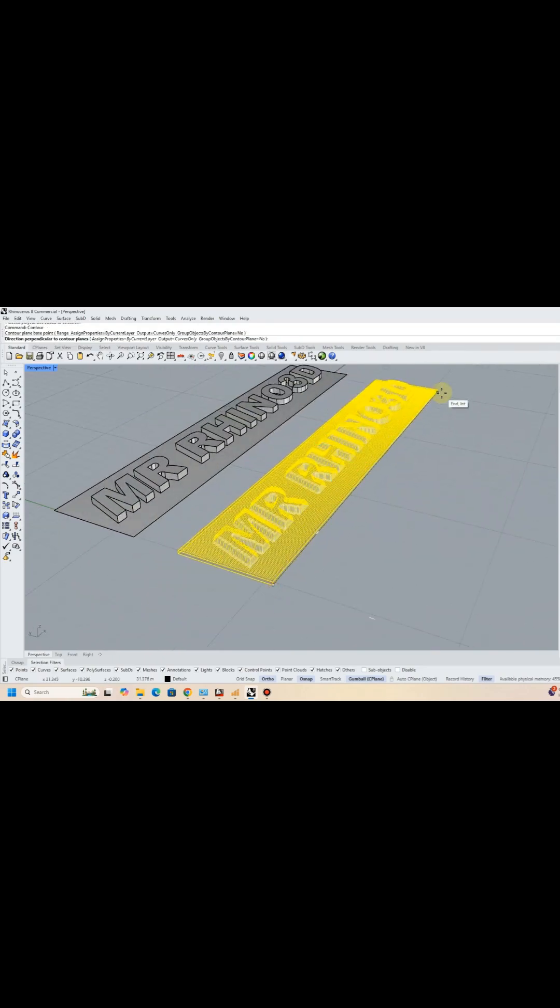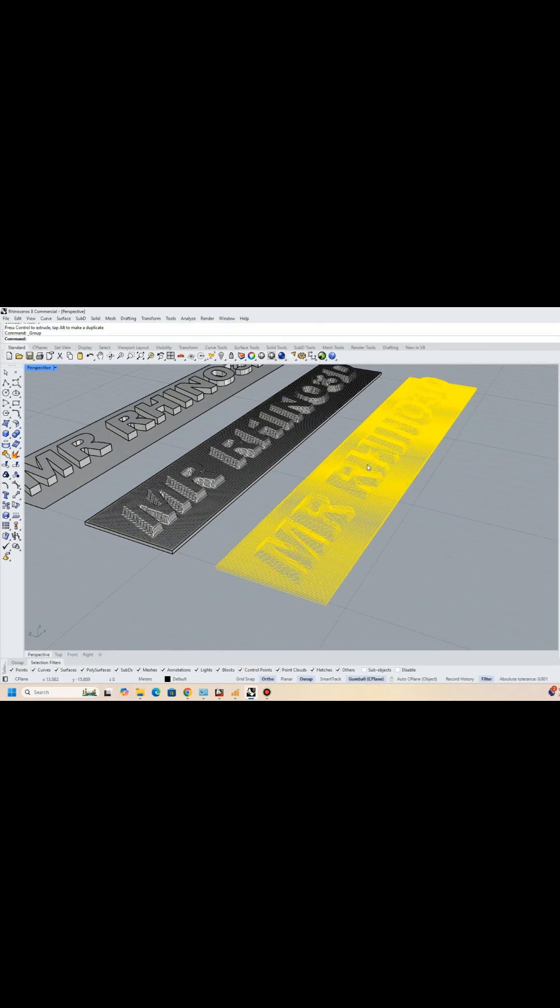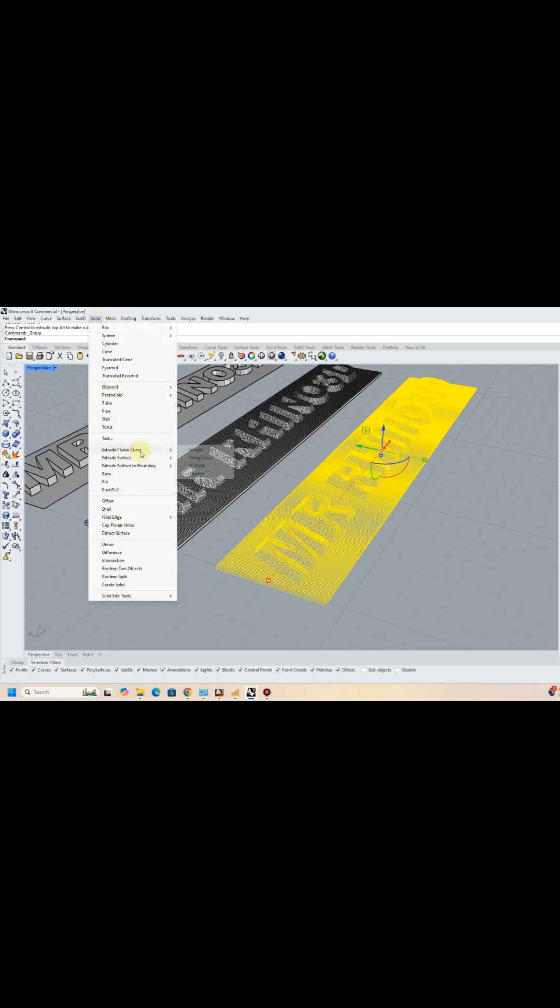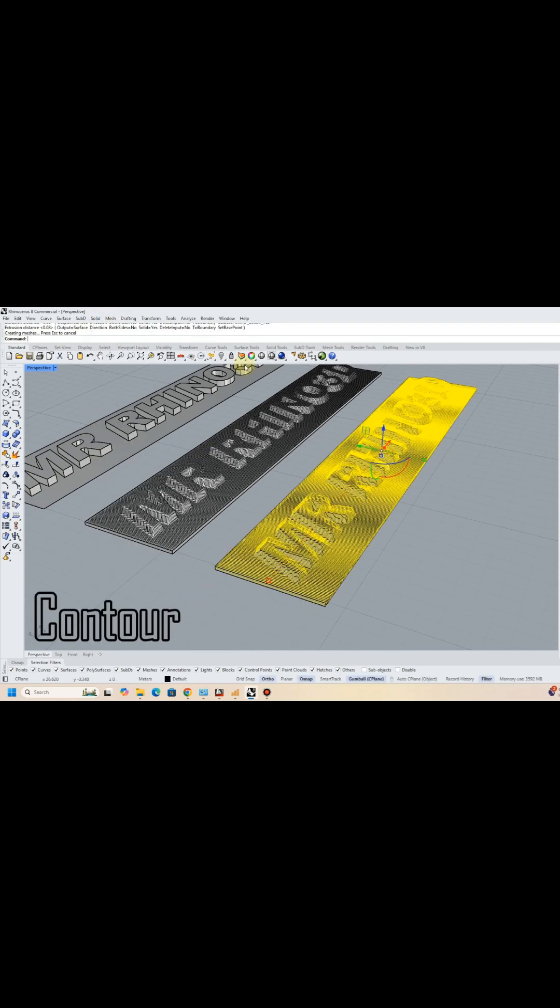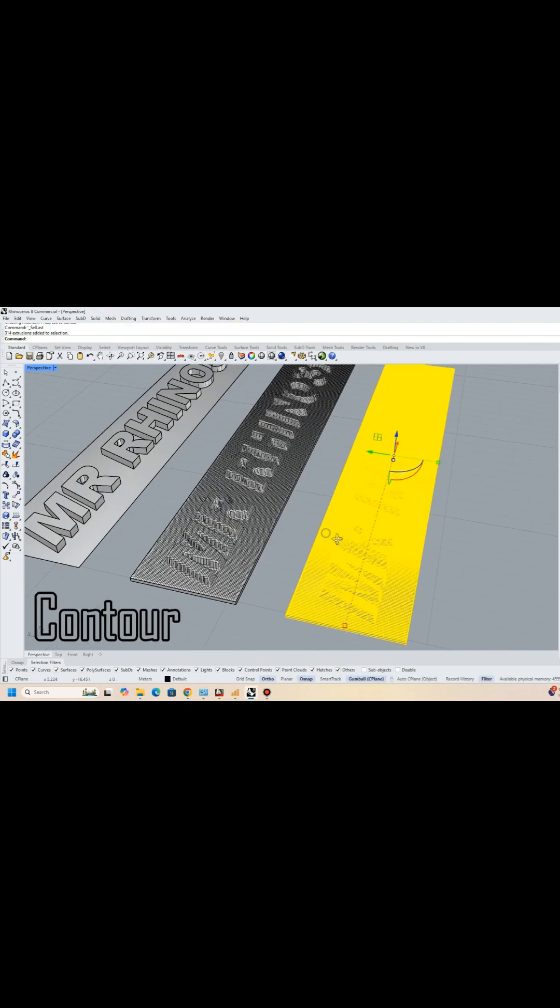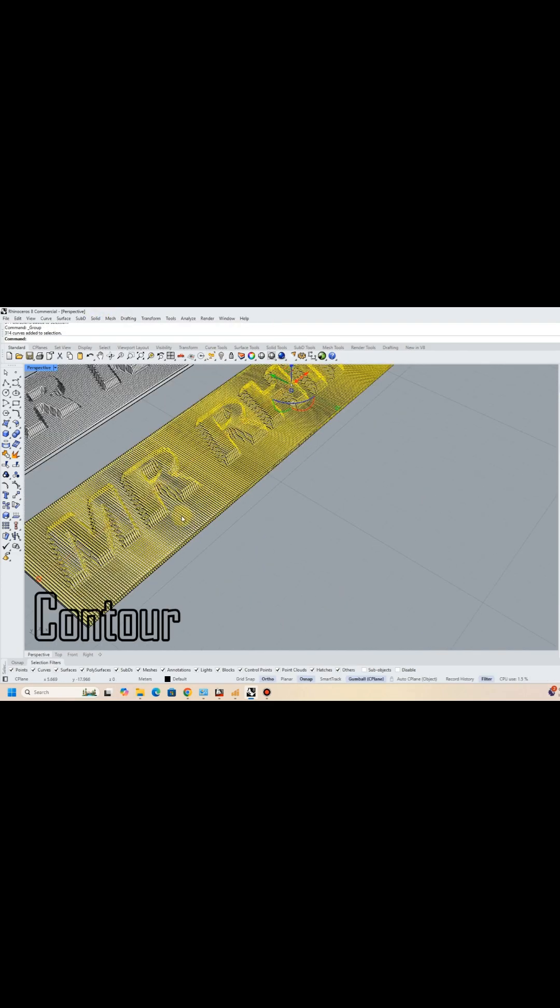Prepare for the next part, contour, and set the distance between contours to 0.1. You can try contours at different distances for different results.